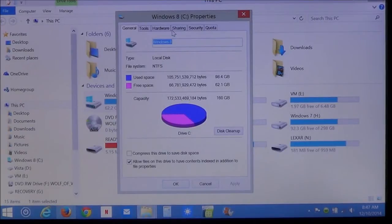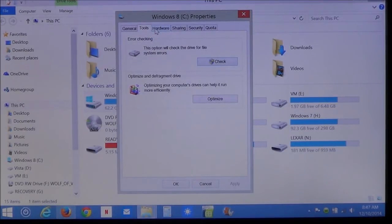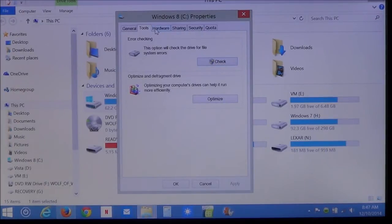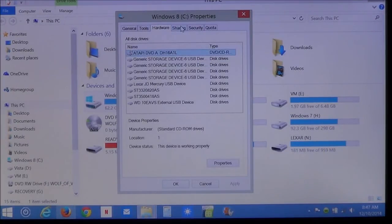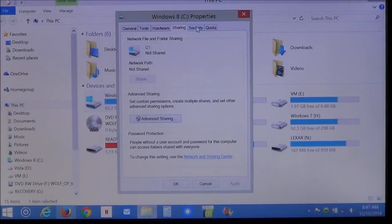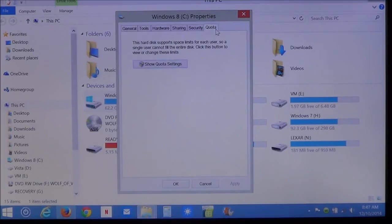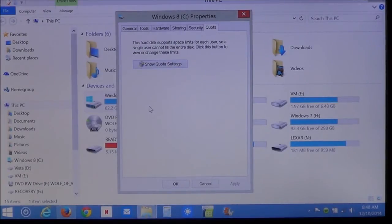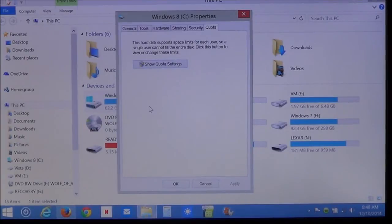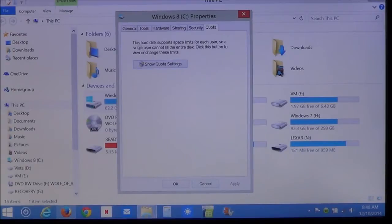You also have tools to where you can do error checking. Optimize and defragment the drive. You can check your hardware. You can even share the hard drive. The security and quota. This sets an amount of space that each user on the computer can use. But we'll get to that some other time. Let me go ahead and go back to general.